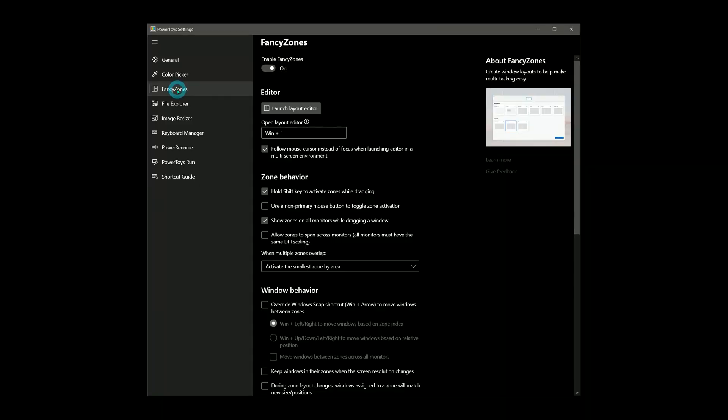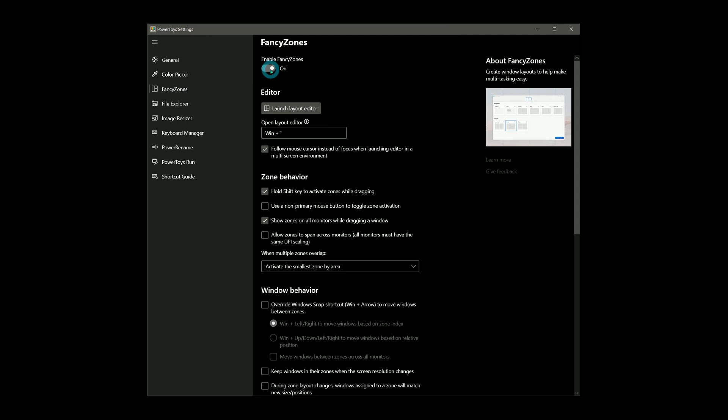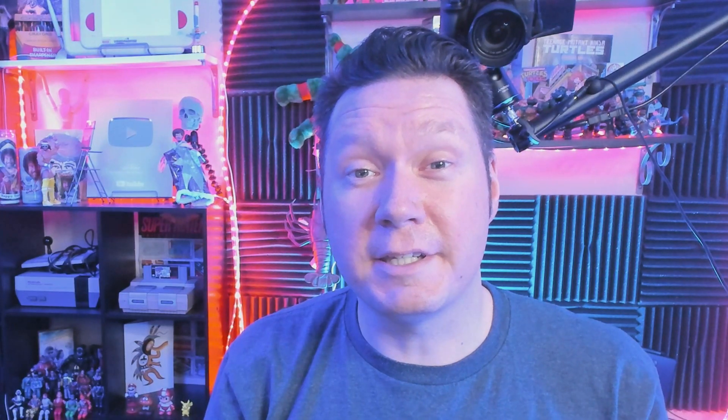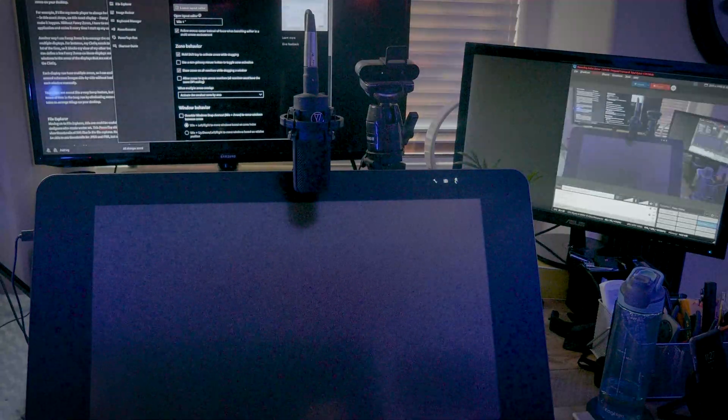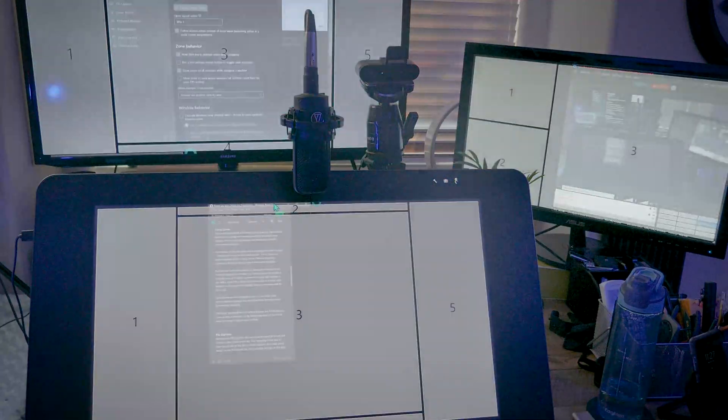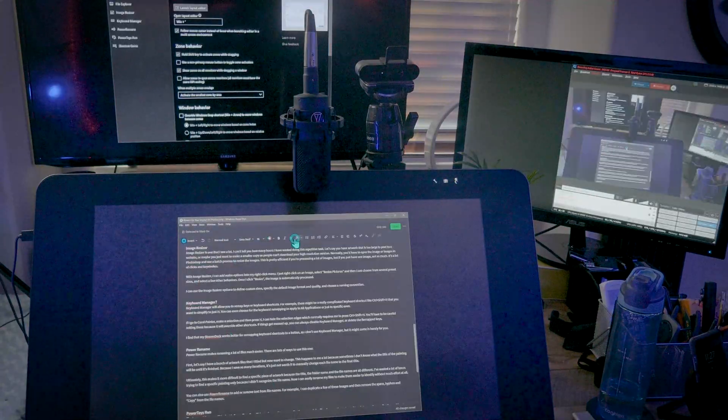The next power toy that we'll explore is Fancy Zones. Fancy Zones makes multitasking and managing multiple windows a snap. Literally, you can snap applications and windows to specific zones on your desktop.